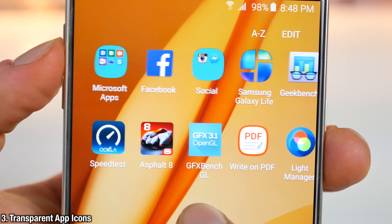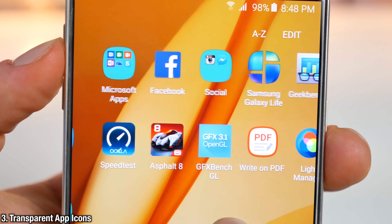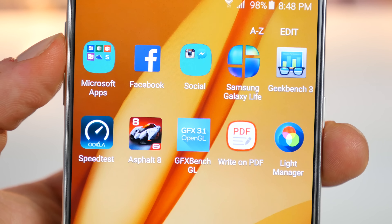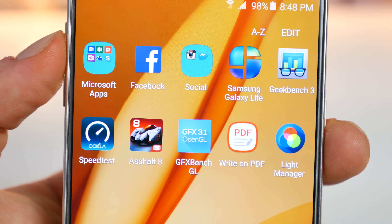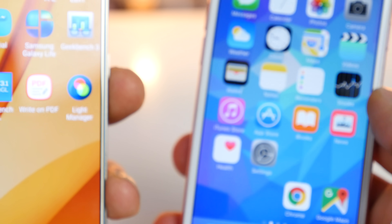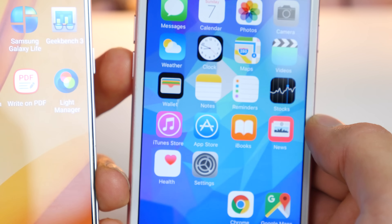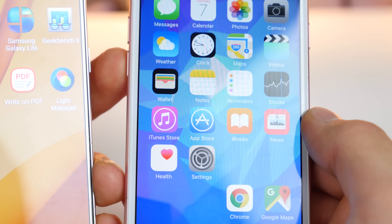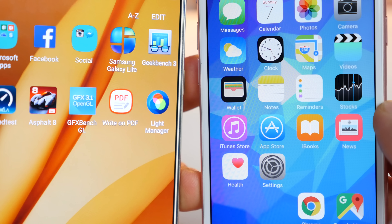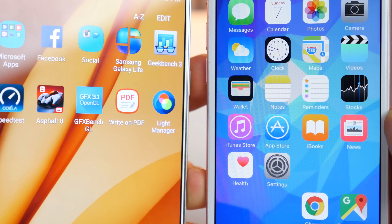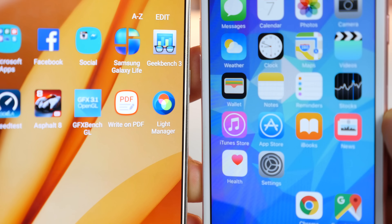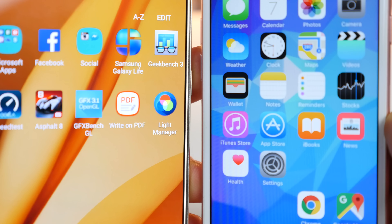Now this is something I've personally wanted — transparent icons — for quite some time. Not everybody may agree, but I think it's pretty cool when apps can have transparent backgrounds and different shapes. They're not just limited to that rounded square that Apple has. Hopefully with iOS 10, which may by the way feature a huge redesign, we'll have something similar.